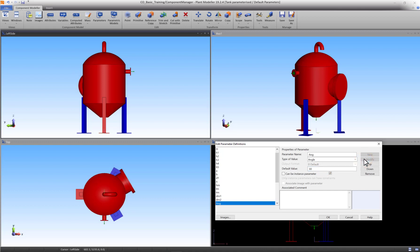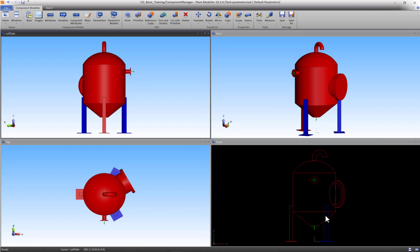Try experimenting with the values of your own parameters to see if you referred everything correctly. Now that we know our model to be correctly parametric, we can save multiple models varying in size at a much quicker pace than if we had to remodel the tank using fixed values.